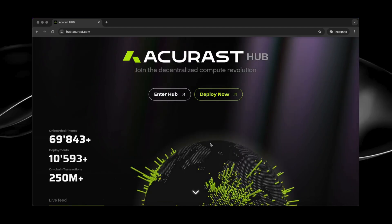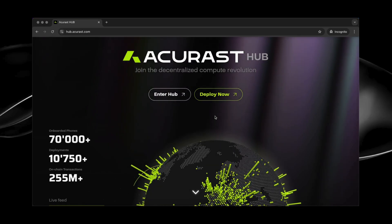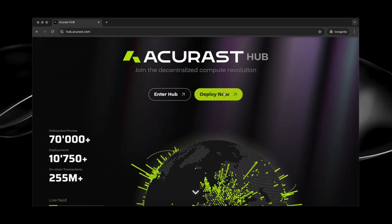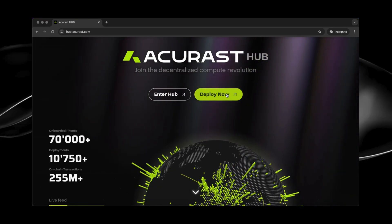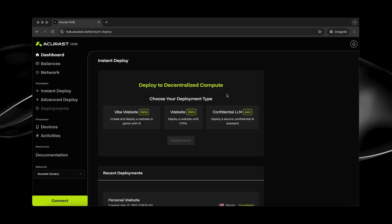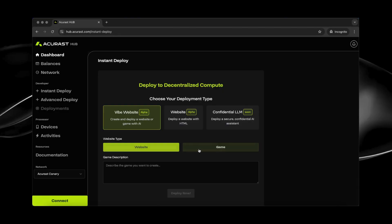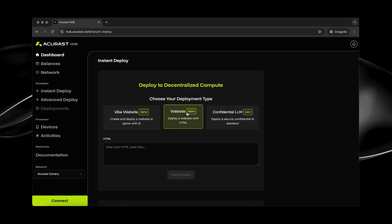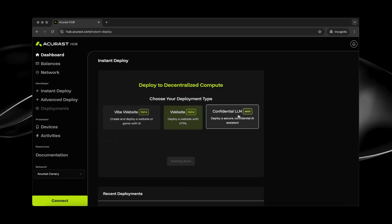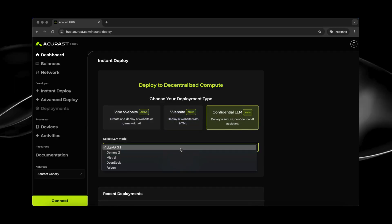So we go to hub.acryst.com and then click on Deploy Now. Here is the Instant Deploy website. As you can see, there are three deployment types. There is Vibe Website where you can create a website or a game by simply adding a prompt. And there is Website. This is for more tech-savvy people. Enter your HTML code here. And there is Confidential LLM. This will come soon.